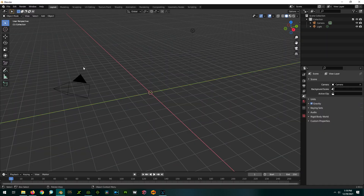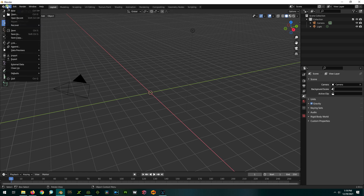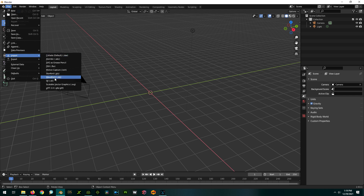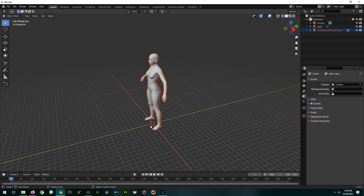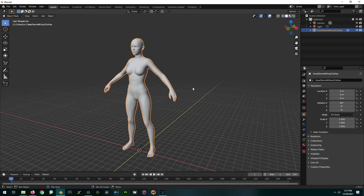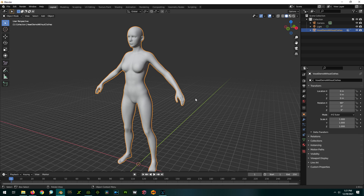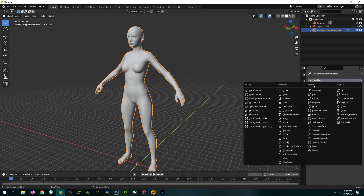Now let's head over to Blender where we're going to do the voxelation. Go to Import, Wavefront OBJ, and choose the version without clothes. Make sure you click on the OBJ, not the Material Definition. Once imported, scroll out and you'll see your character. To do the voxelation, we're going to use a modifier. Click on the character, go over to the wrench or spanner, go to the remesh modifier and add that.